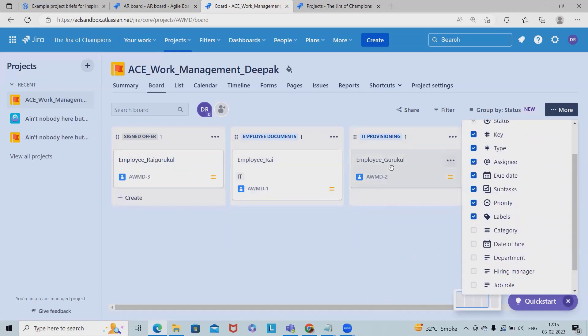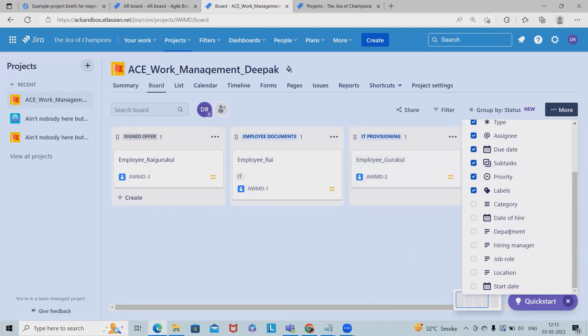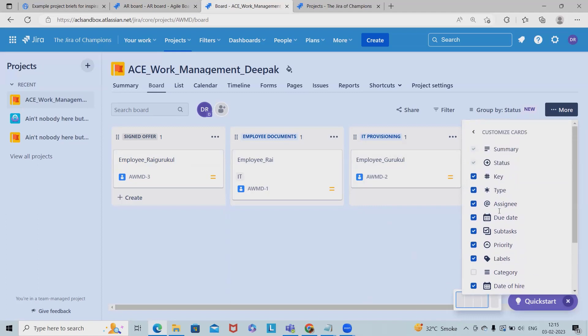So here this is a card where we can see category, hire date, date of hire. So probably we'll add date of hire, department, and hiring manager. So here we can customize this.